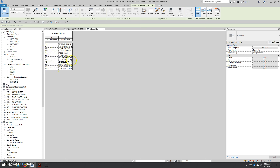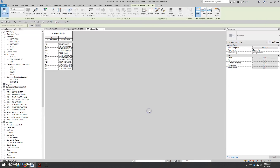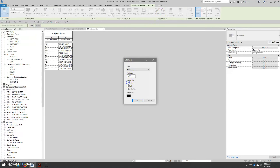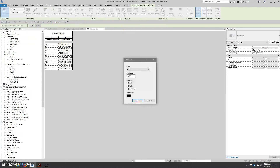To sort the sheet list, go to the schedule properties and click the sorting/grouping button. In that field, choose sheet number and set it to ascending, which goes from low to high. Hit OK and the list is now in order. Next, select the sheet number heading, go to font, and make it bold. Do the same for the sheet name — select that cell and change the font using the font appearance button and set it to bold.